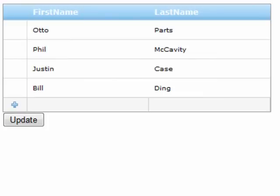Now the demo I'm showing you here uses the object data source, but obviously you could use other data source controls as well.